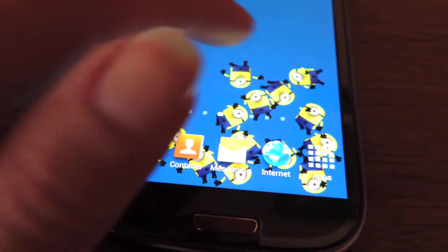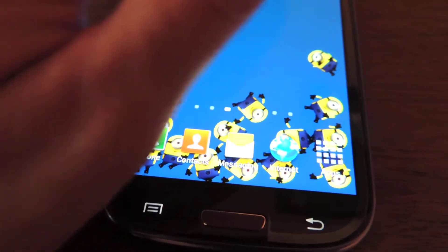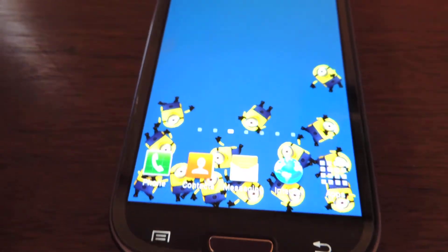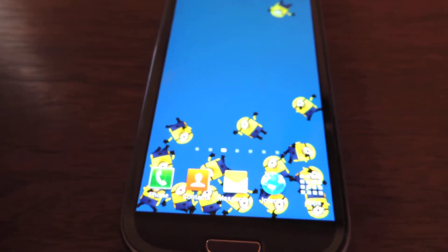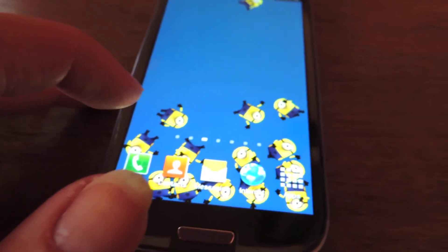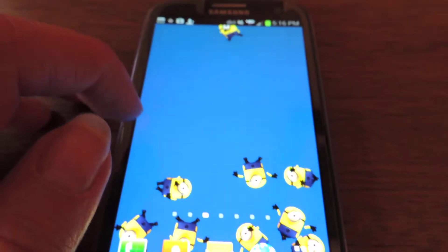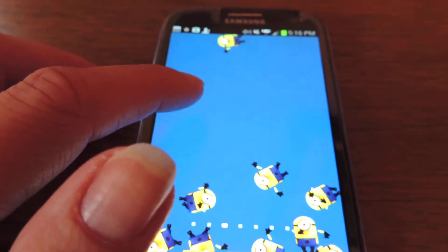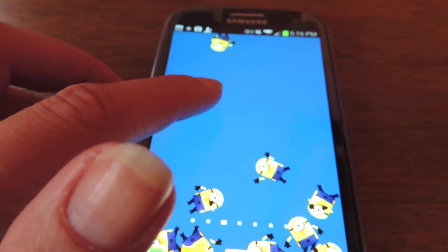They have hundreds of things to choose from — volleyballs, footballs, Christmas trees, snowflakes, all kinds of things. So I'm going to show you how these live wallpapers work.